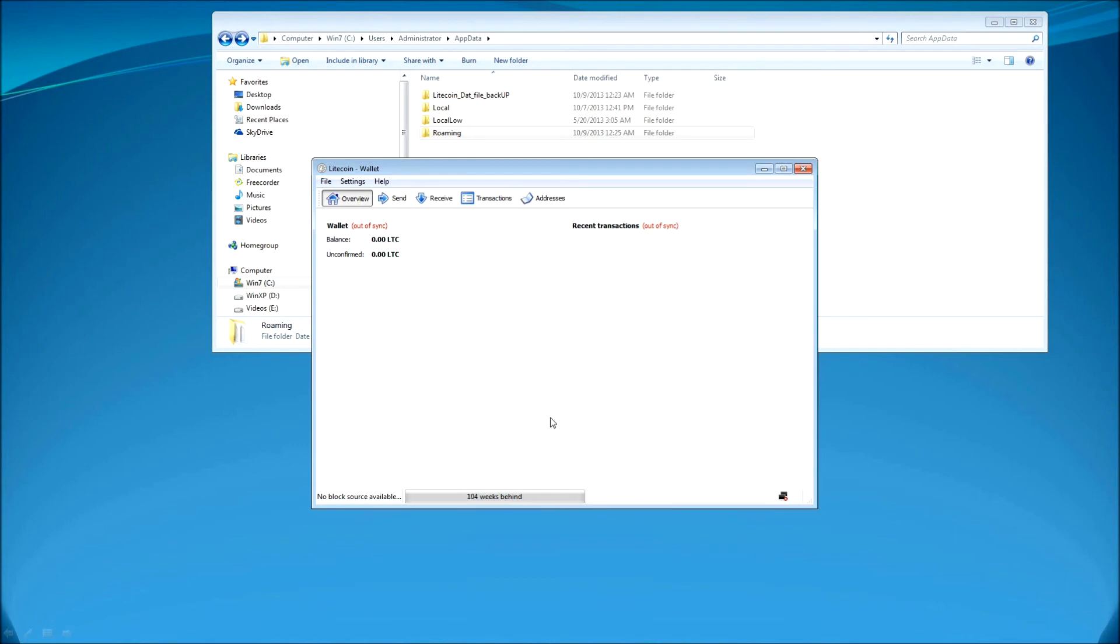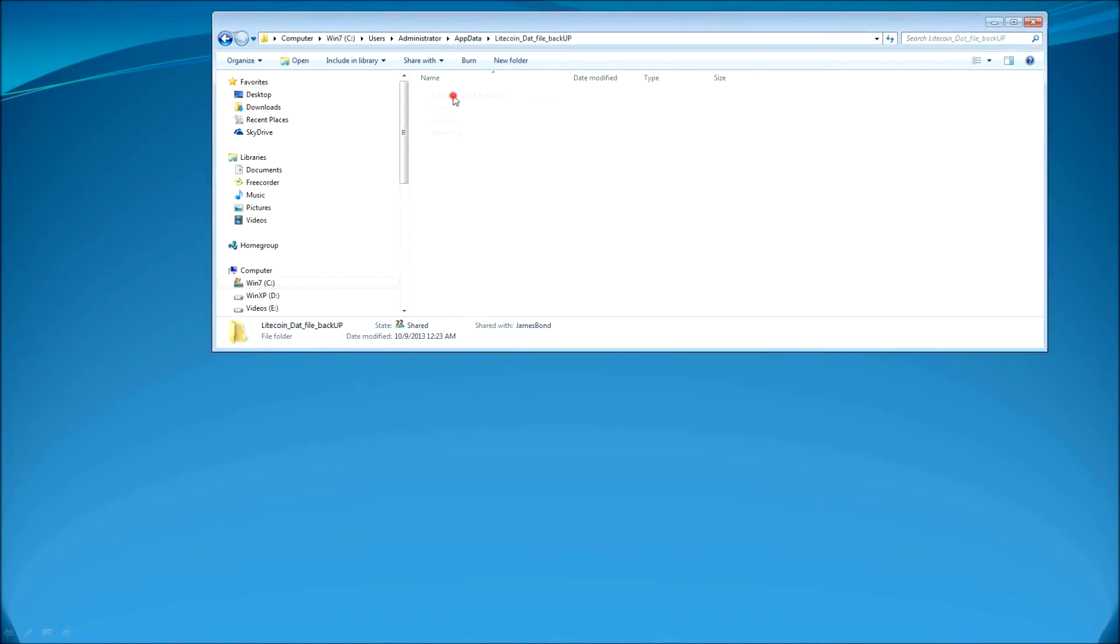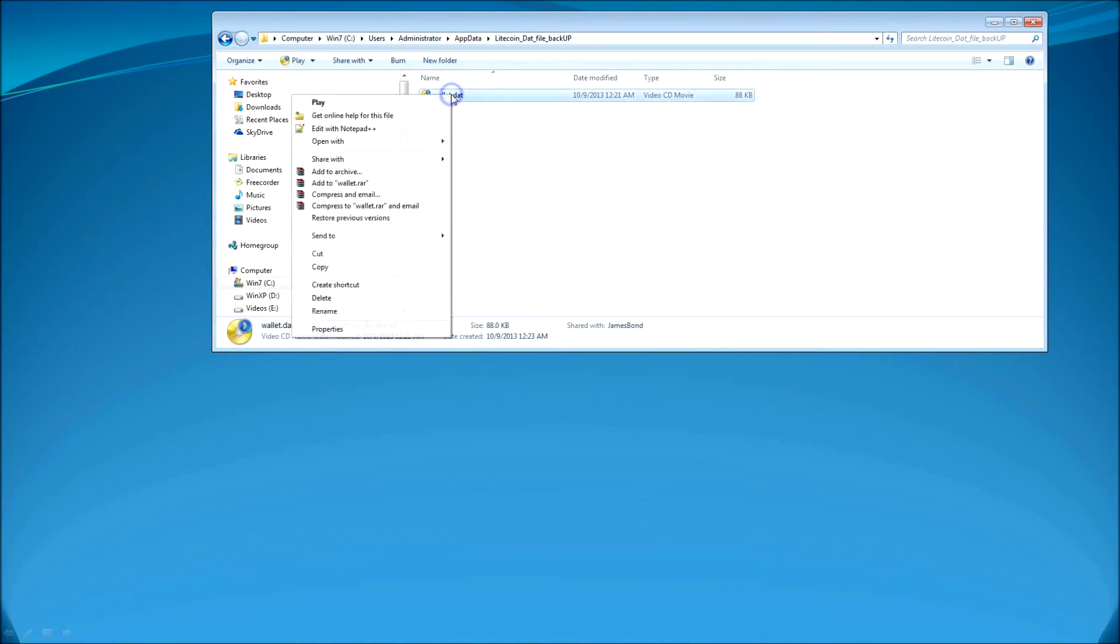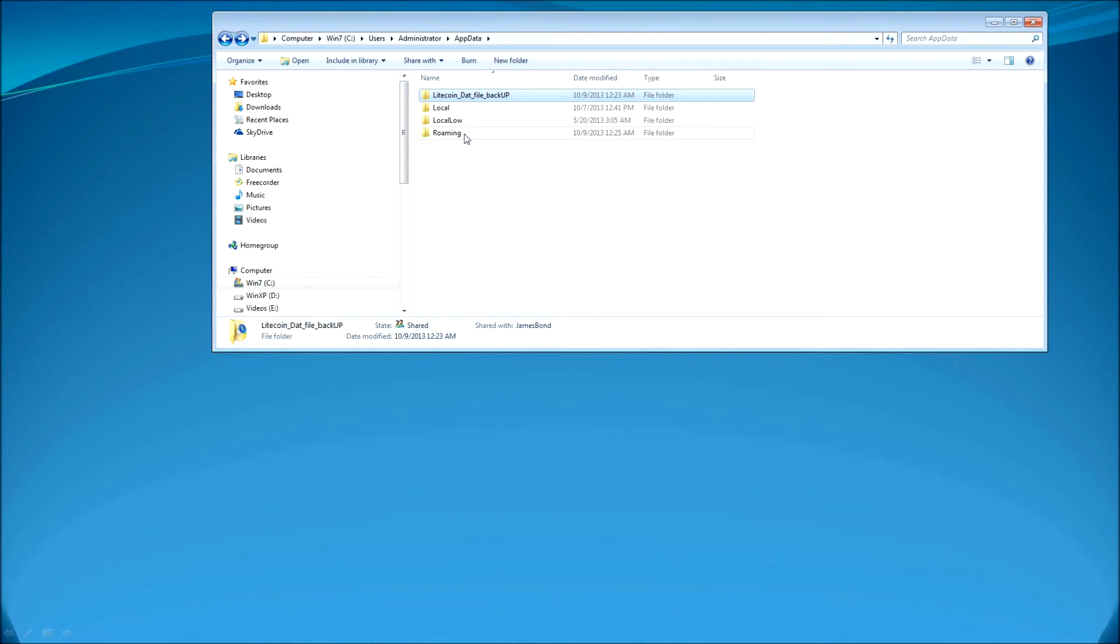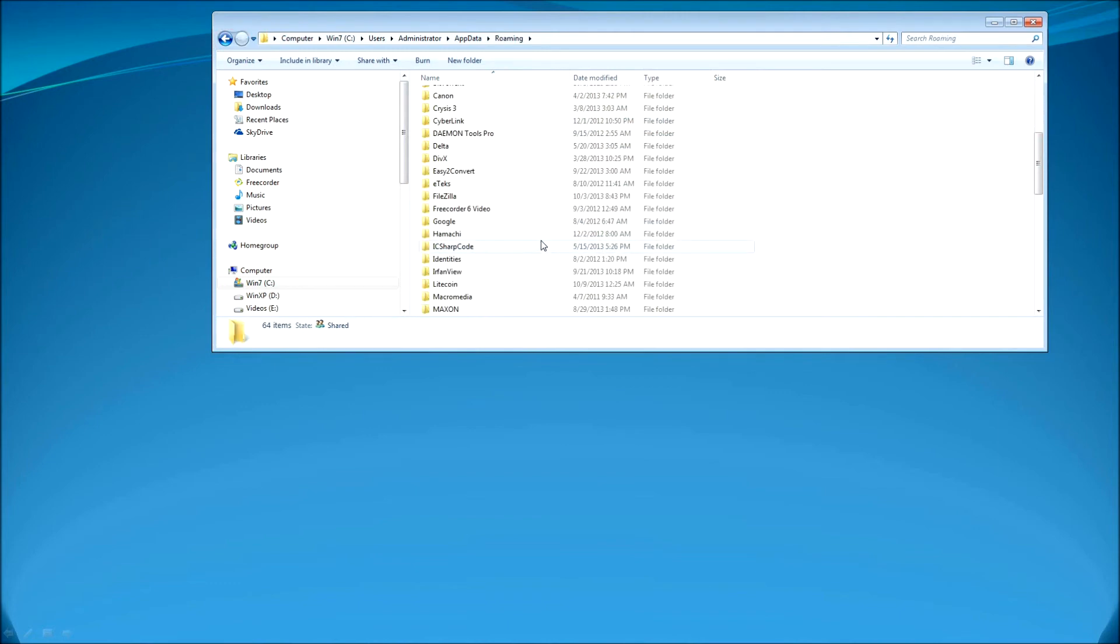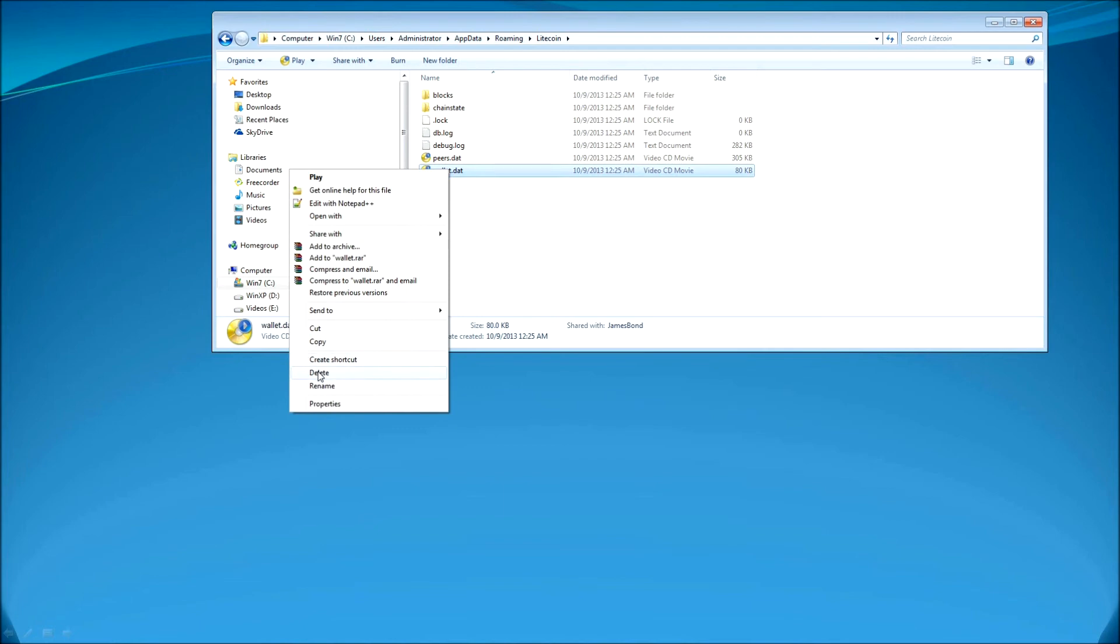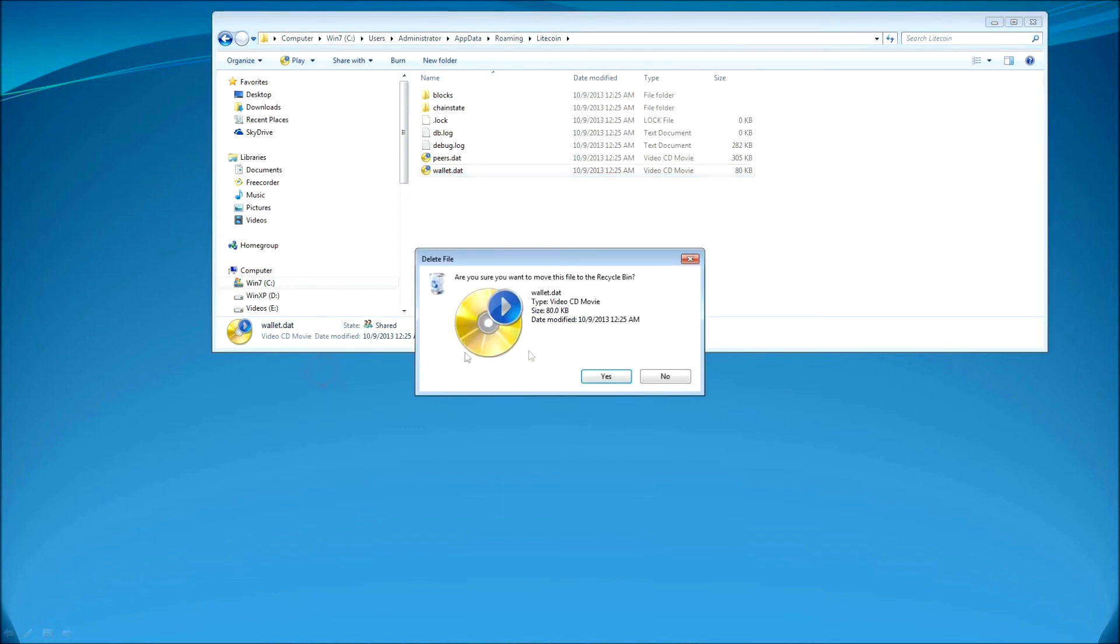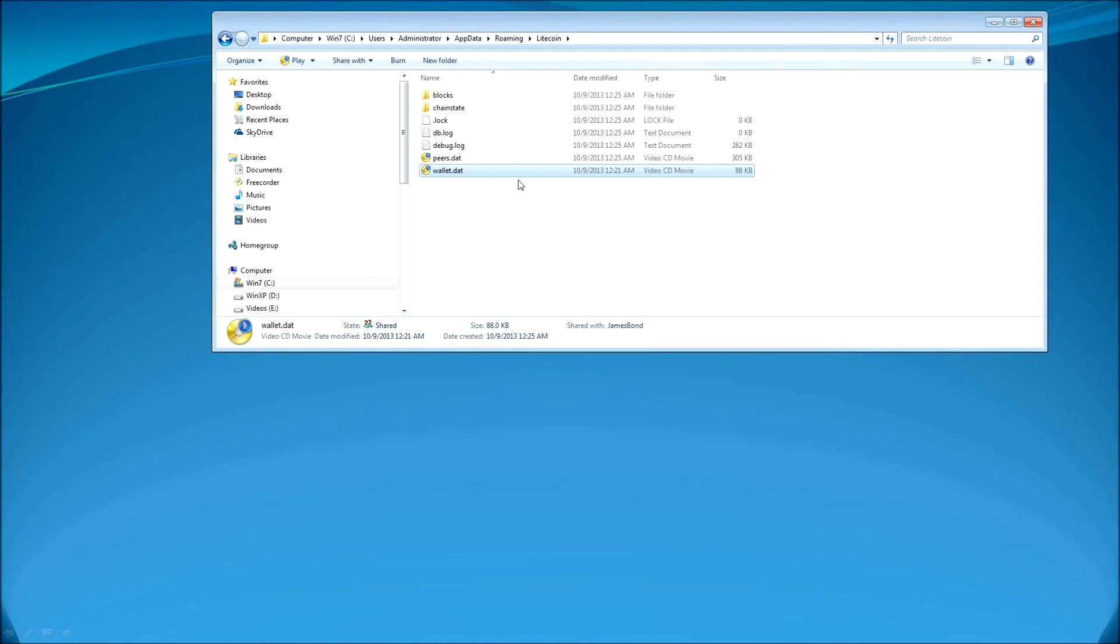So I'm going to copy from my backup folder, wallet.Date file and putting it into roaming folder inside of the Litecoin folder. And just delete this file, which is just plain brand new Litecoin wallet. I'm going to delete this file and I'm going to go ahead and paste the copied file, which is wallet.Date, which will include my Litecoin transactions and information about my Litecoins on my account.